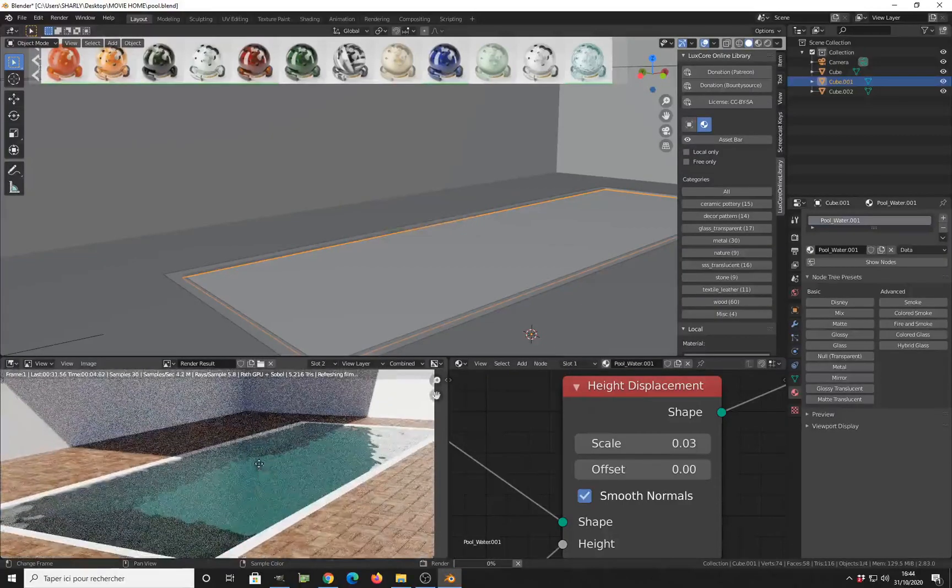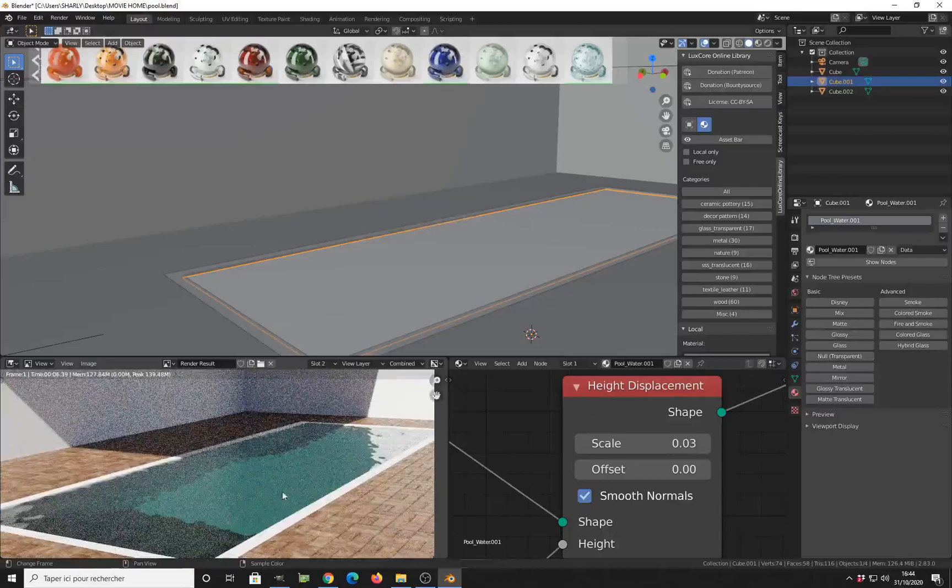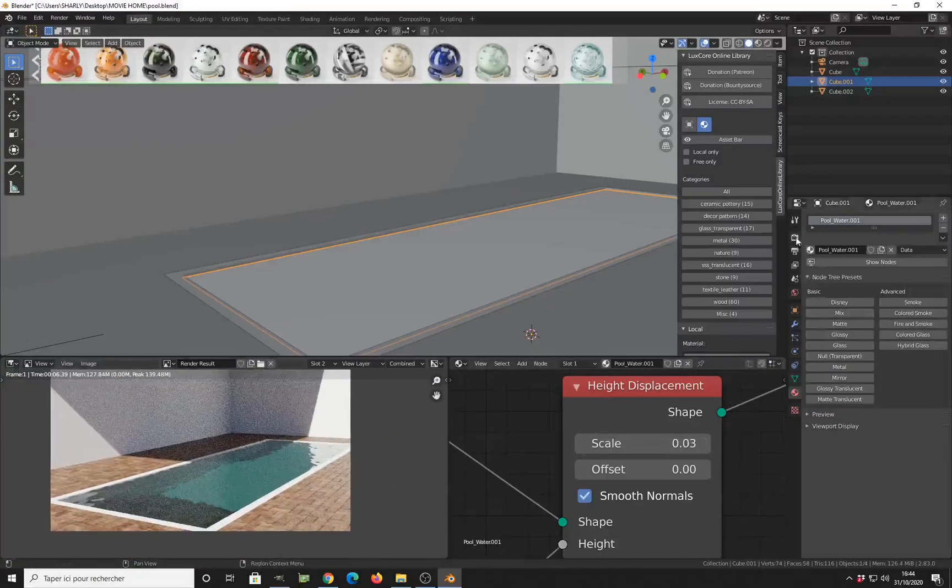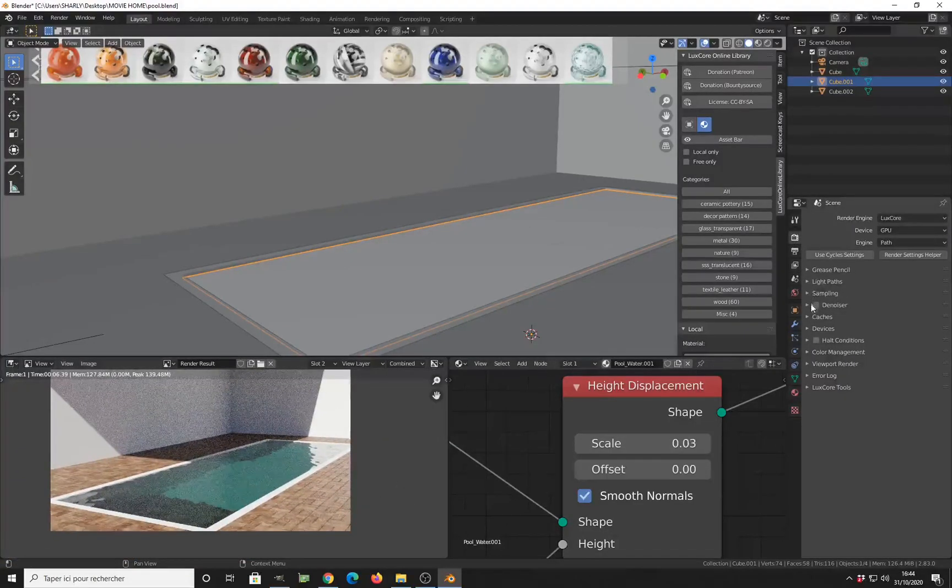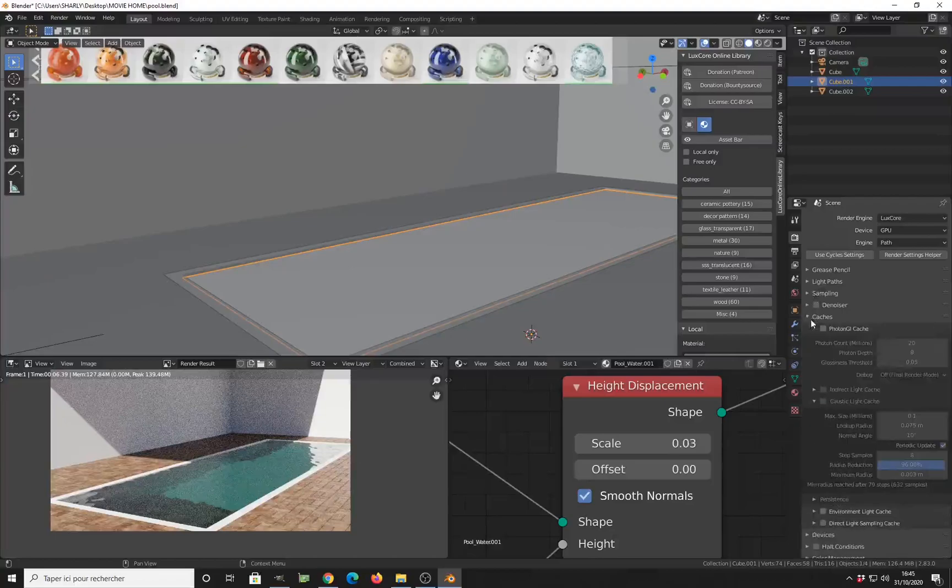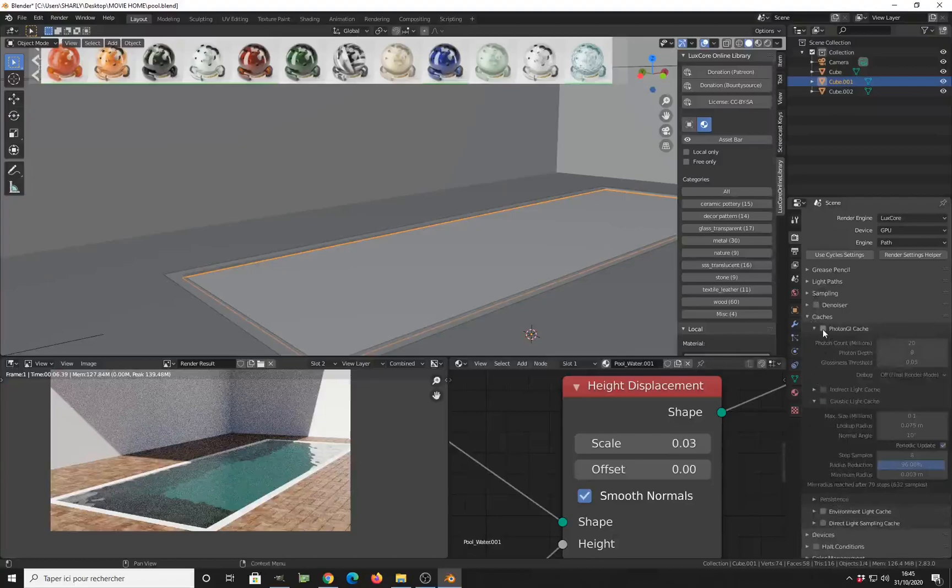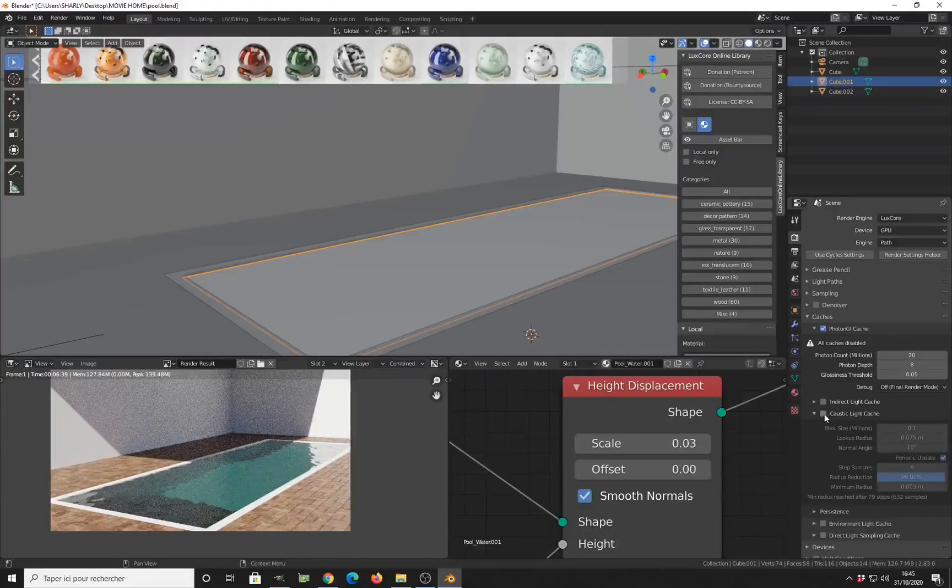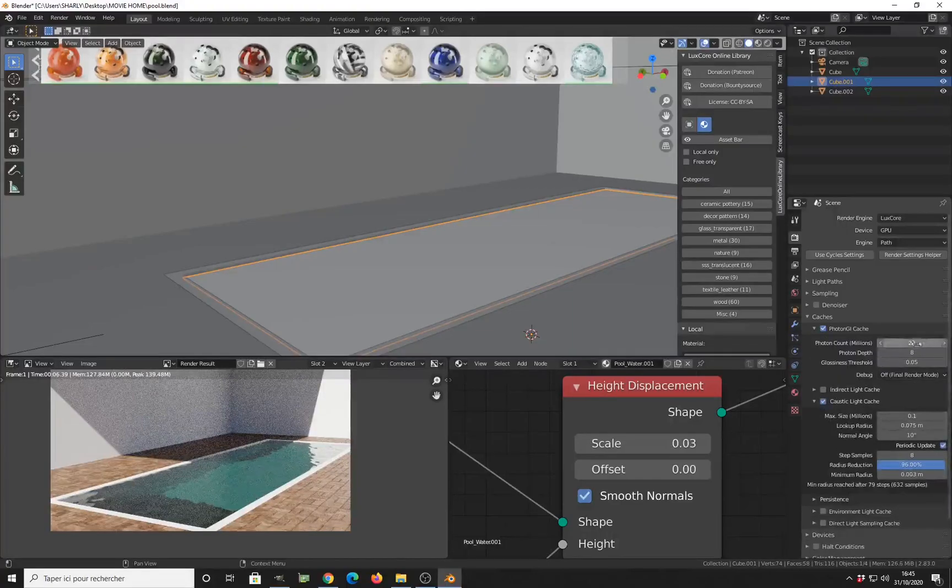As you can see, we get nothing. How to solve this issue? You just have to come over here and enable in the cache setting, photon GI cache. But we don't want the indirect light cache this time, we want the caustic cache. I enable it.